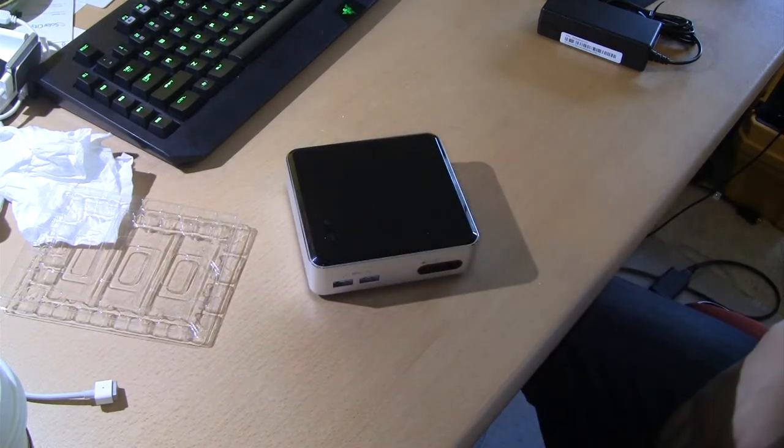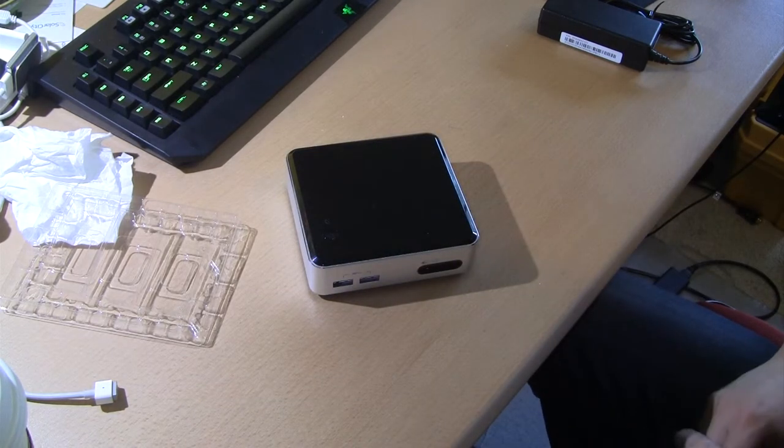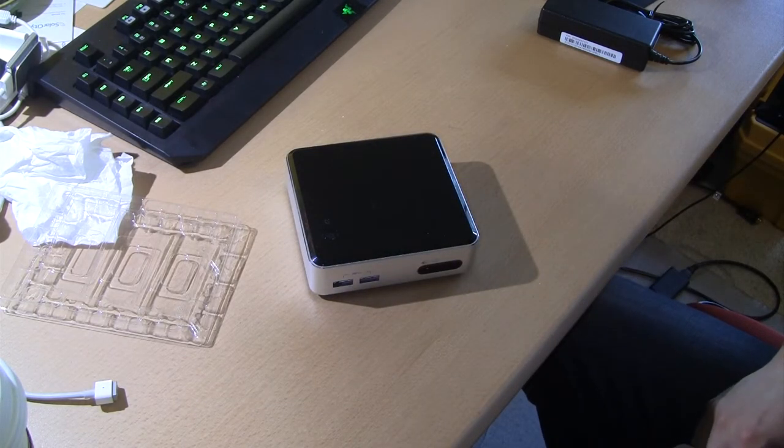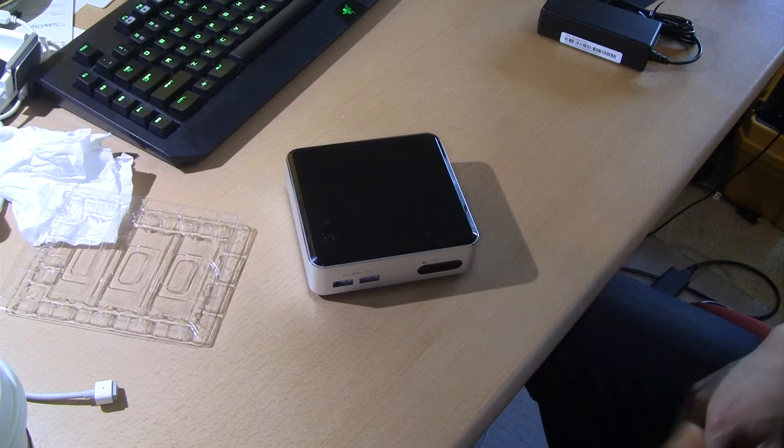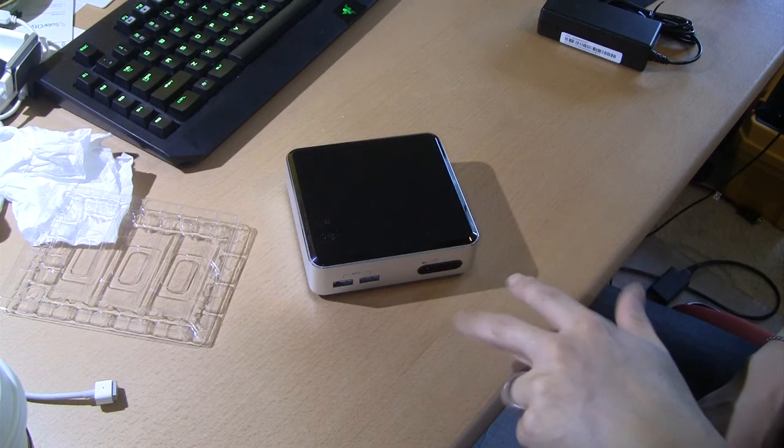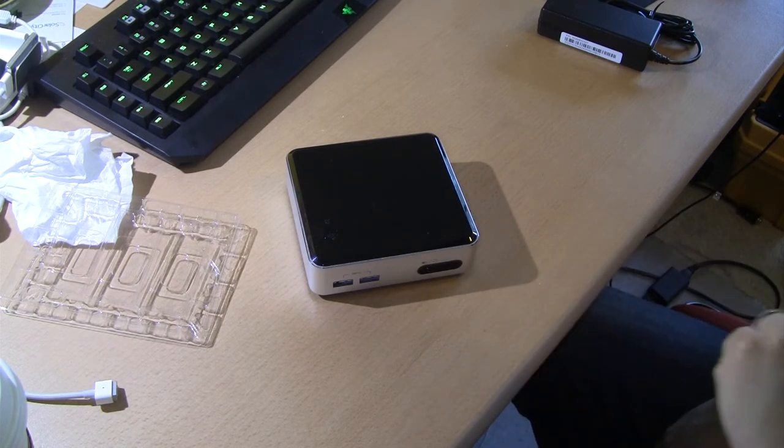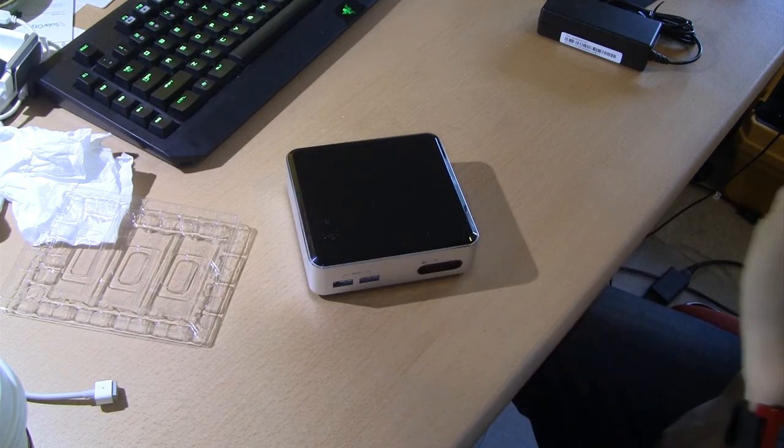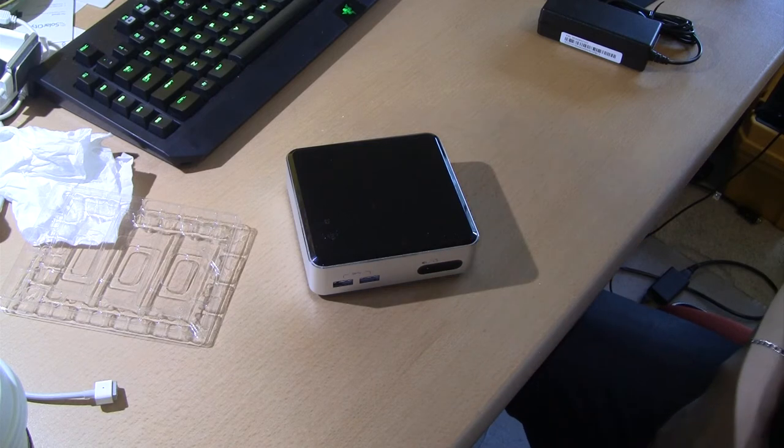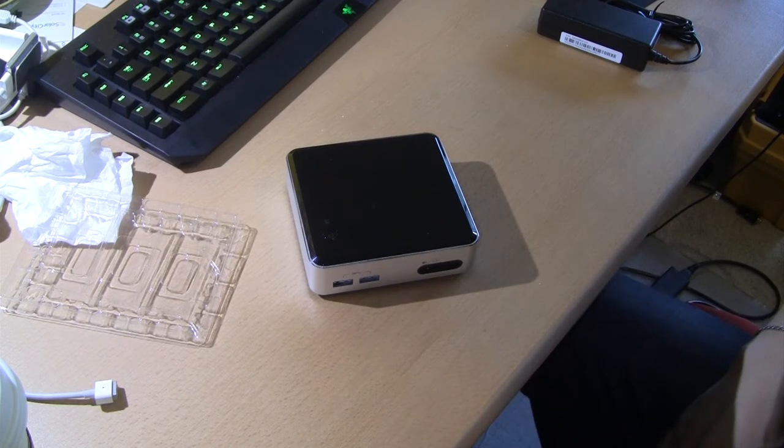Intel NUC with Haswell i5 processor. And if you have any questions, please let me know. And please thumbs up and like this video. And thank you for watching. Subscribe.